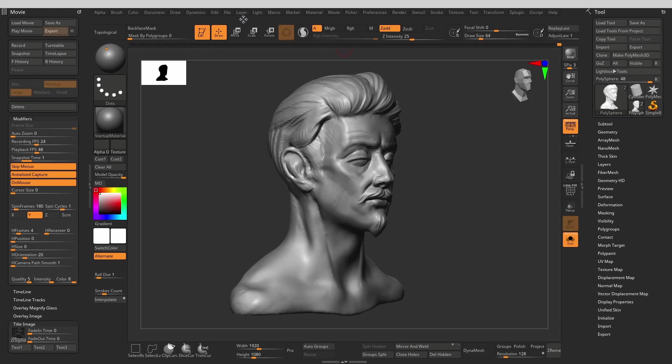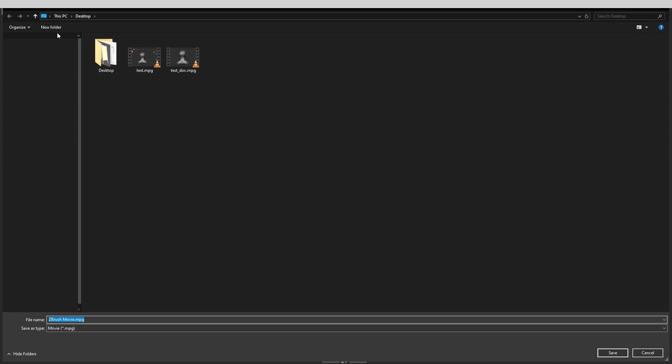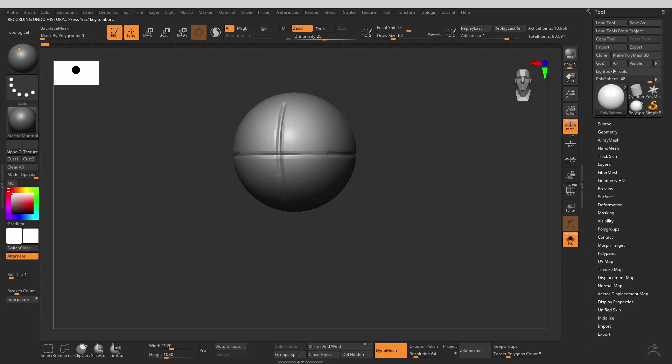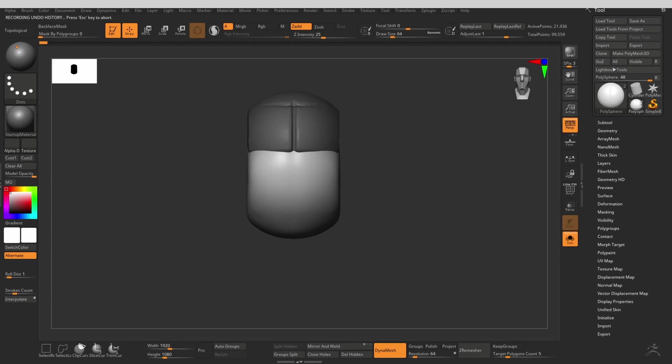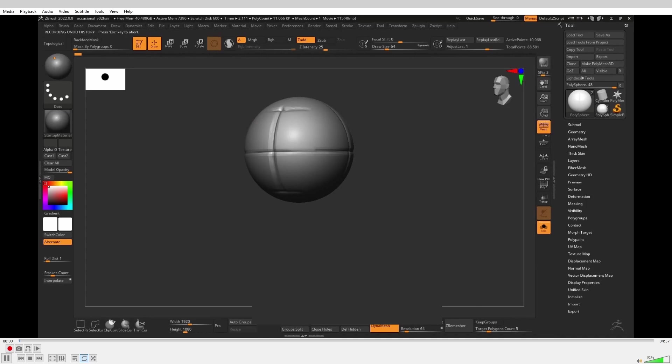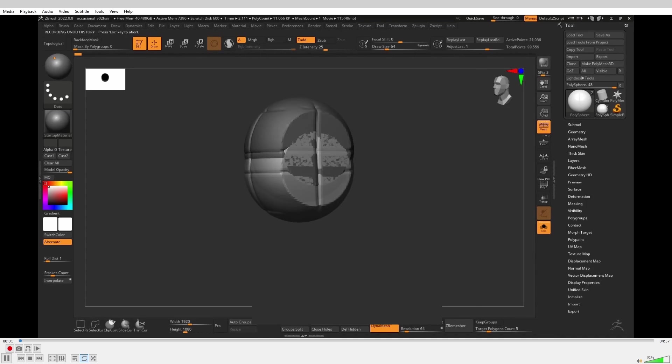You can now export the created movie by going to the movie menu, hitting export, and choosing your output file location. ZBrush will do its thing and that's it. You now have your sculpting timelapse ready.